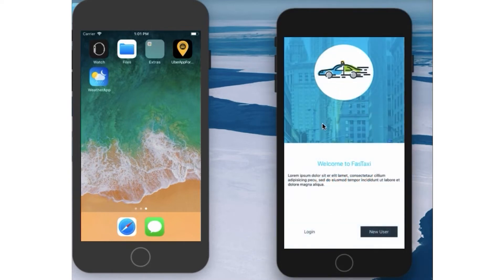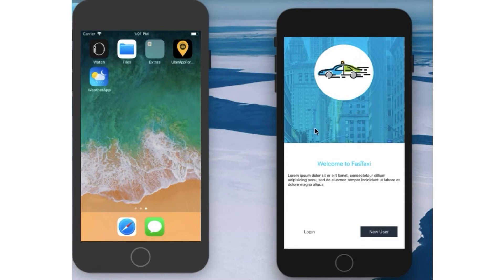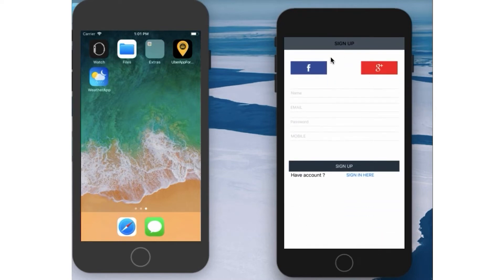Let me click on it — this is the welcome page. You can see two options: the first is Login and the second is New User. If you already have an account, simply tap the Login button. If you are a new user, click on the New User button. Let me show you how the app works for a new user.